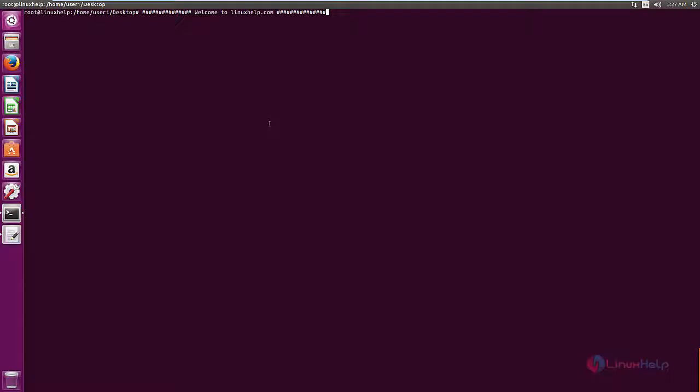Welcome to LinuxHelp tutorial. I am going to explain how to install Chatty, a Twitch client chat application in Ubuntu. Chatty is an open source Twitch client chat application.